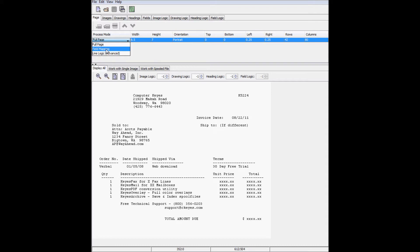The other available processing mode is line logic, which is used to add logic statements to how the page is drawn. This is necessary when dealing with things such as reports, which can be potentially thousands of pages long. I'll demonstrate how to work in line logic mode in the next video, titled Keys Overlay, Building a Report with Line Logic. For this document, however, I will select Field Mapping.